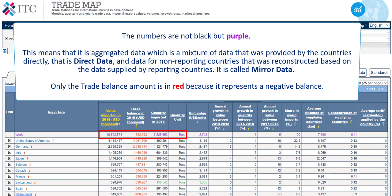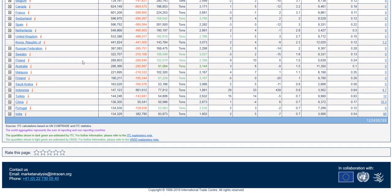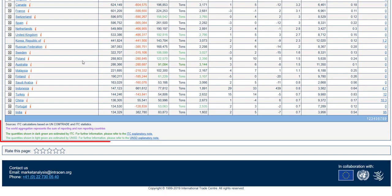Only the trade balance amount is in red because it represents a negative balance. A complete explanation of the different colours can be found at the bottom of every table in Trademap.